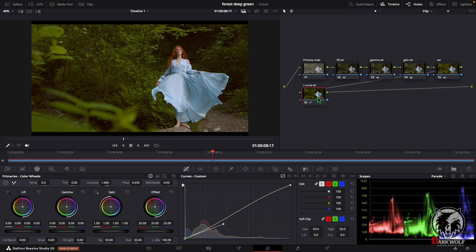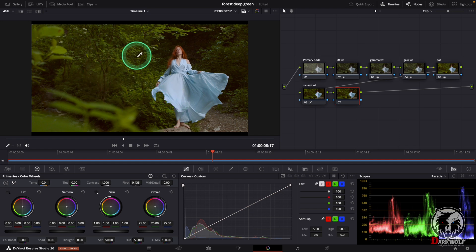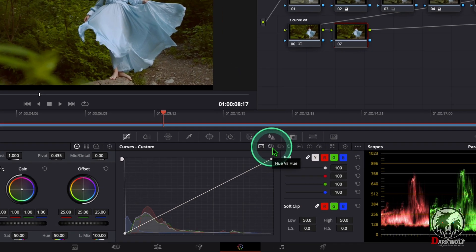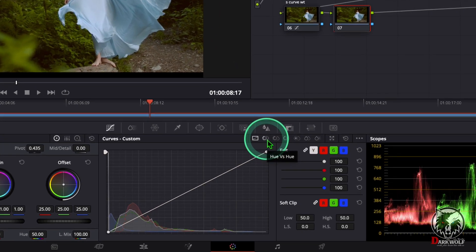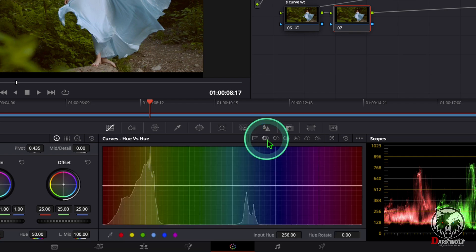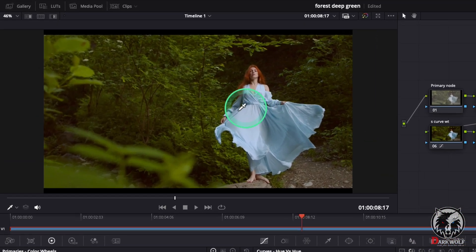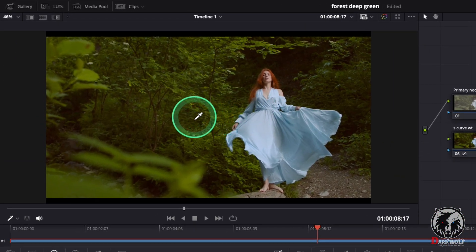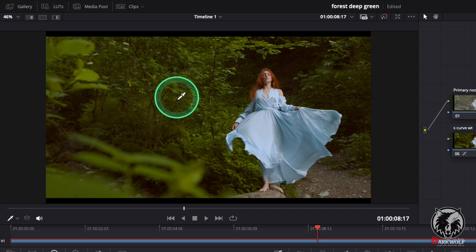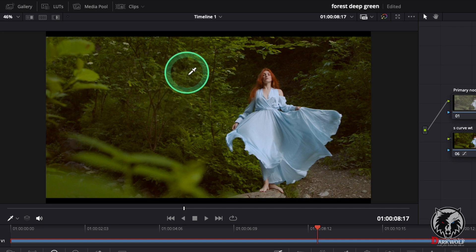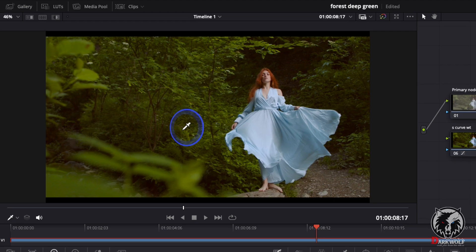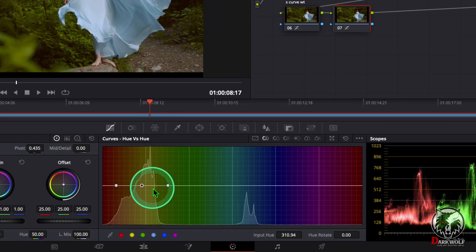After that we can add one more serial node. In this section we can change the greenery color to blue. For that I use the option hue vs hue — click that. Now come to the viewer. Here you can see a new icon appears — that is the color picker or eyedropper icon. Pick the color using this icon and come back to hue vs hue.